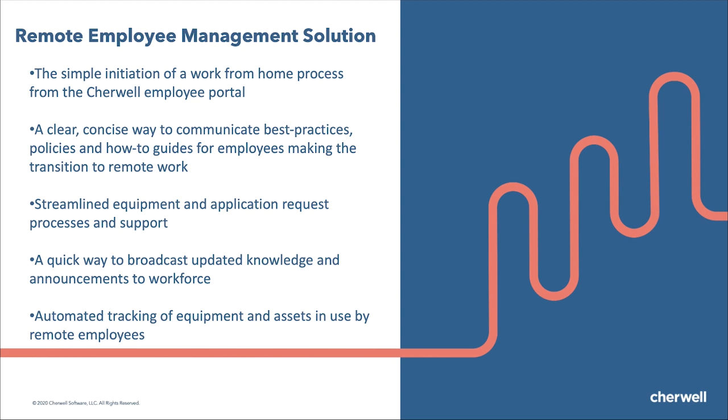Three key areas we'll be focusing on today: keeping your employees informed with easy ways to broadcast knowledge and announcements, keeping track of equipment as the workforce moves remotely, and an easy intake for users to initiate remote work requests from a self-service portal.